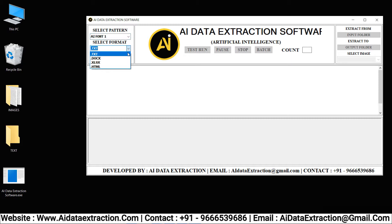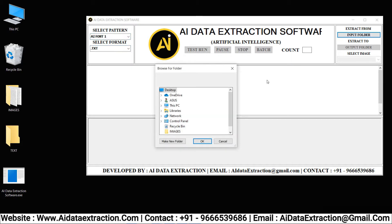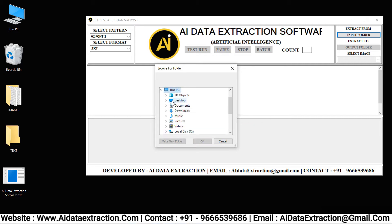Select the pattern that you want. By clicking on the format, select what you need from the format listed there. Click on the input folder and select the images which need to be converted.